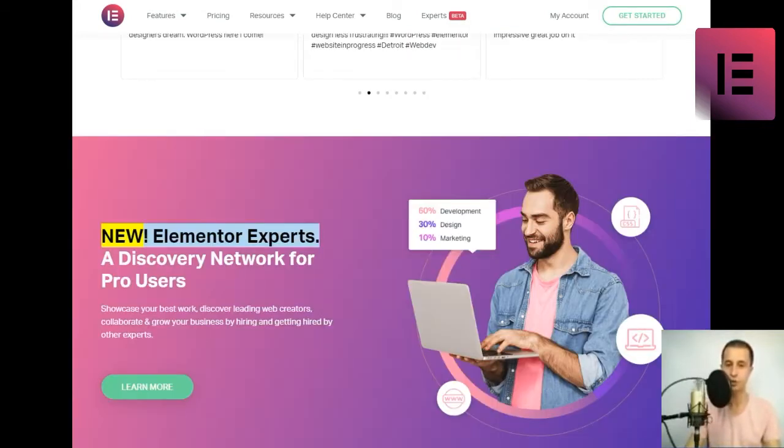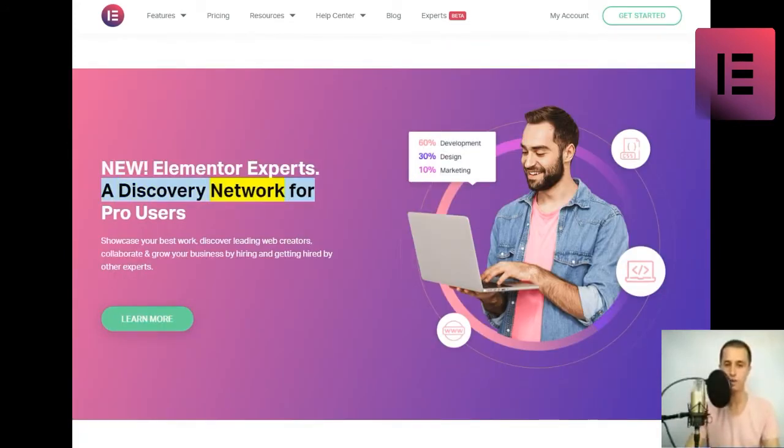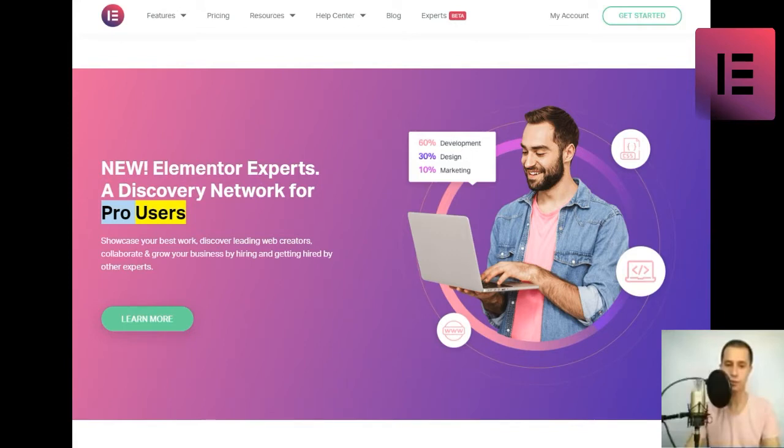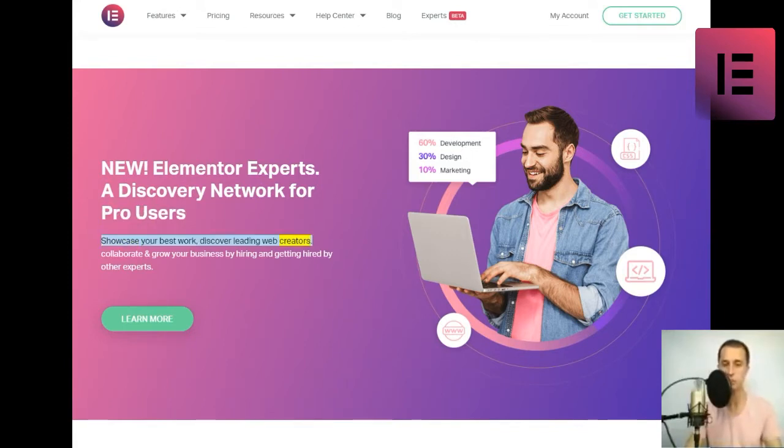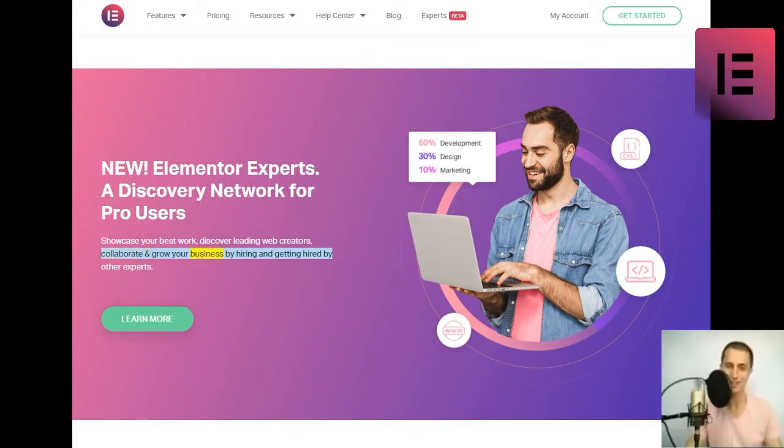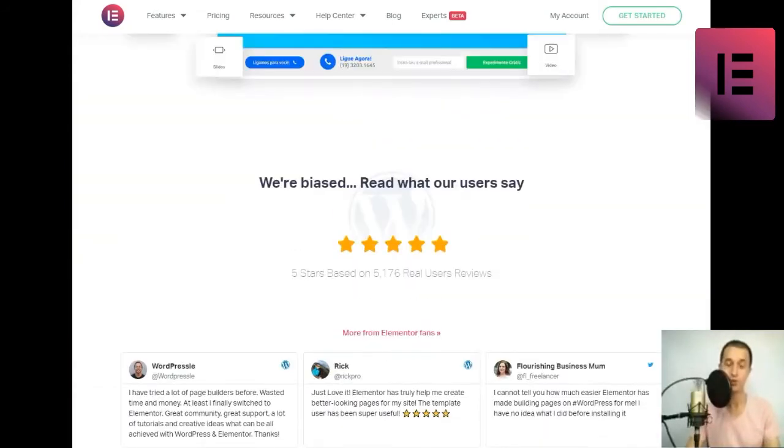New. Elementor Experts. A discovery network for pro users. Showcase your best work, discover leading web creators, collaborate, and grow your business by hiring and getting hired by other experts. Learn more.